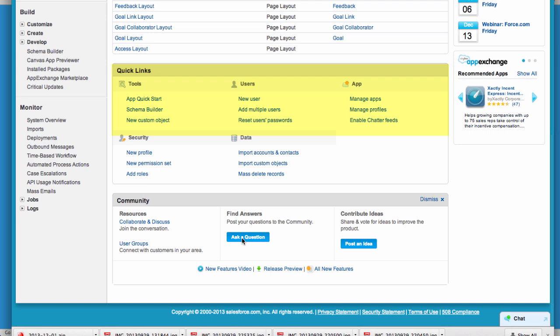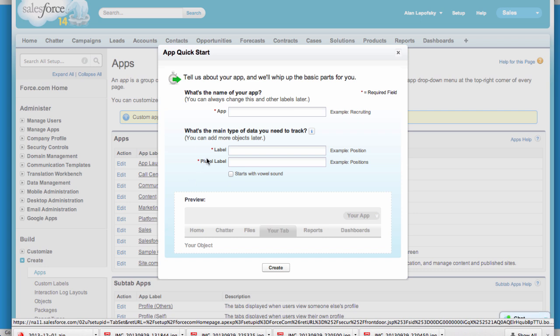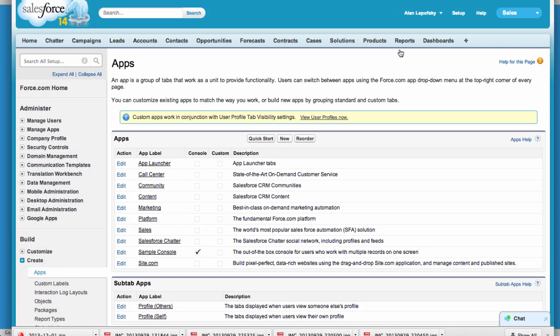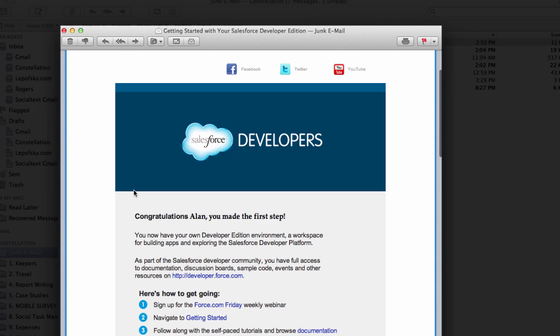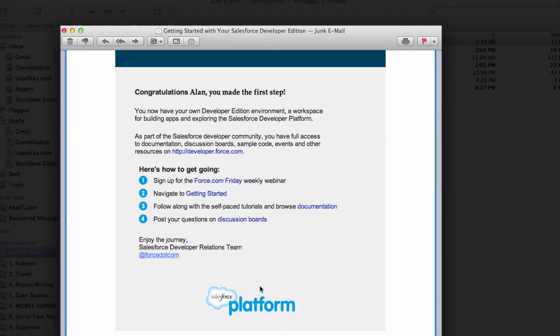I click on that and it prompts me how to build my first application. I can enter information about it and it'll get started. In 30 seconds — less than a minute anyway — I was up and running with a brand new dev environment. Here you can also see that I did get a nicely formatted HTML email that arrived a few minutes later, giving me getting started steps like Force.com Friday, links to documentation, etc.